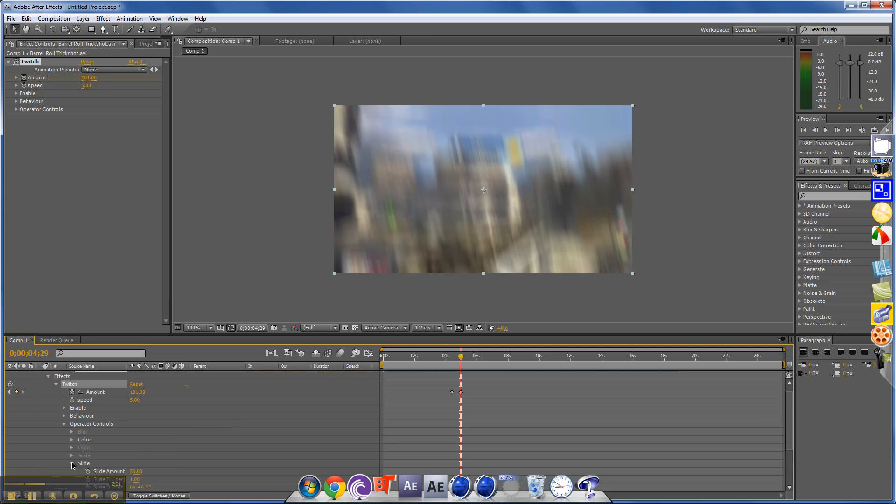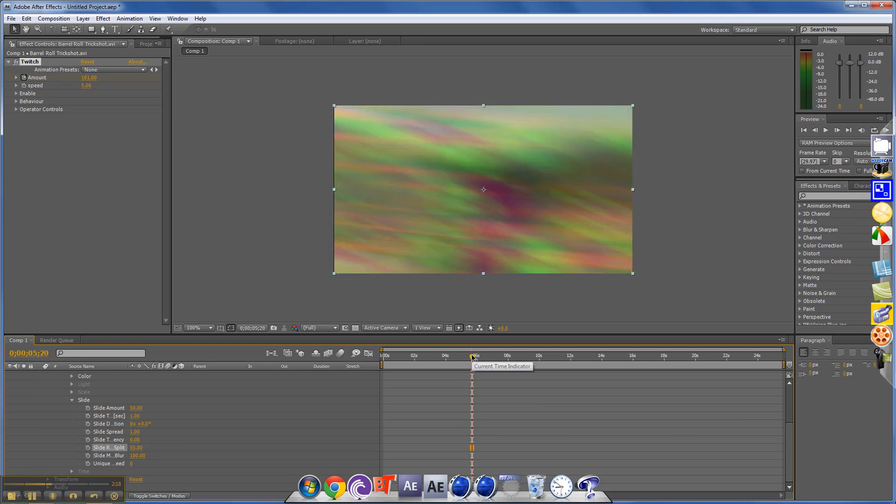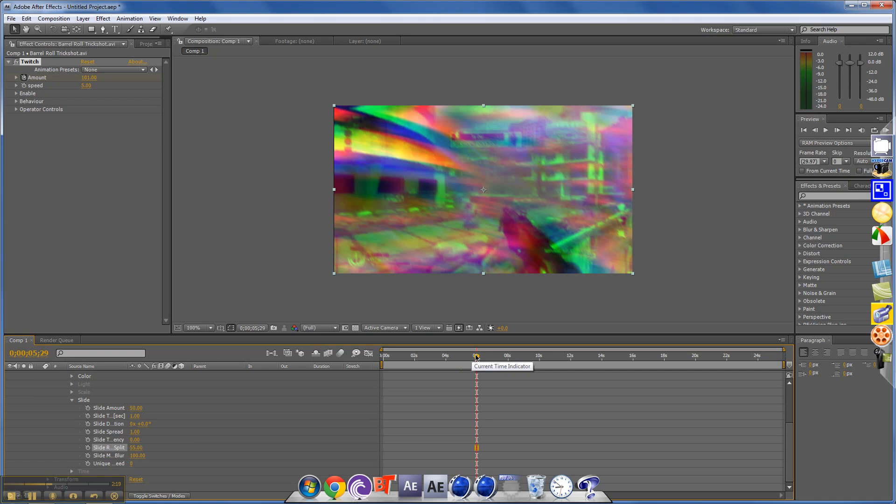Now go to slide, and where it says slide r dot dot split, put that up to 40, maybe 45, try 55. And now I'll find where he actually kills him. Maybe I'll put this down. Yeah, put it to around 40.